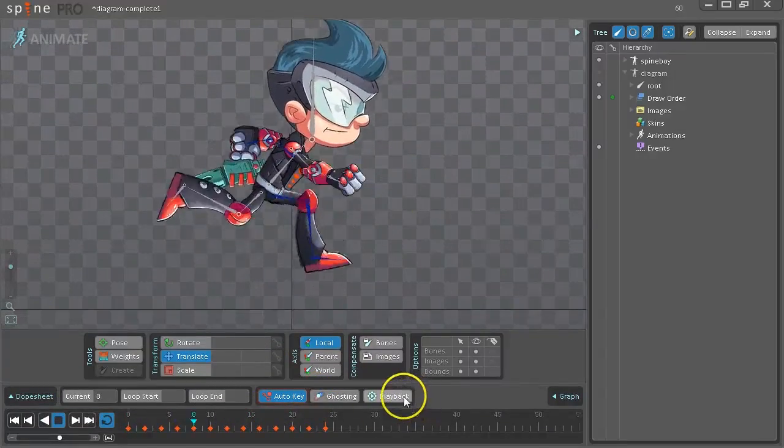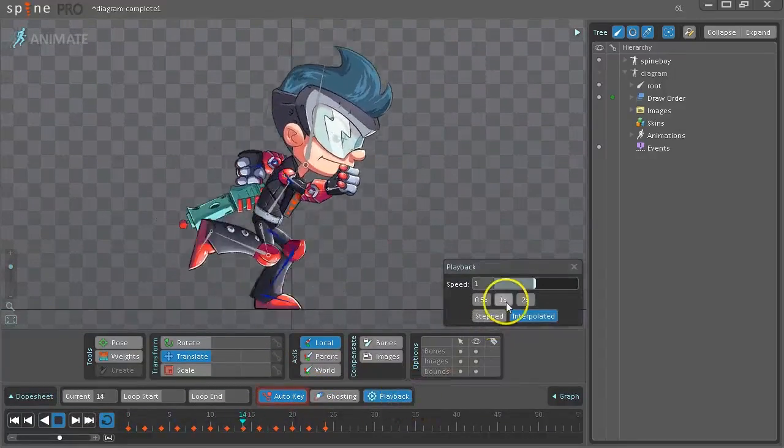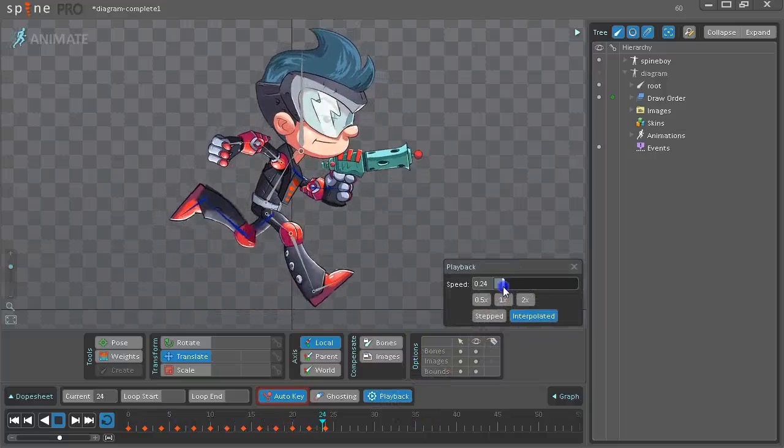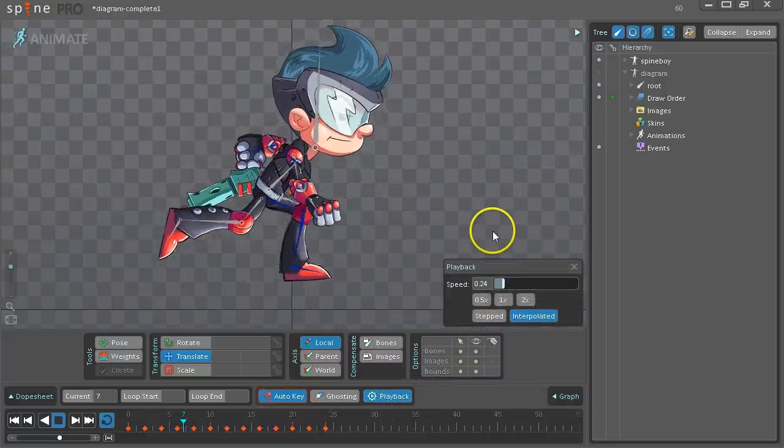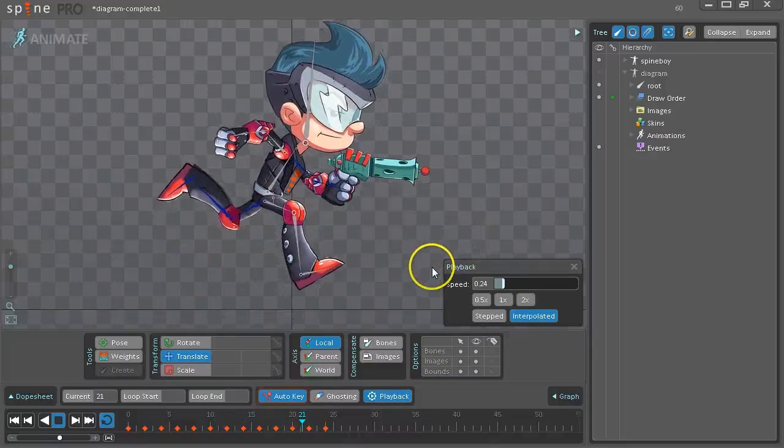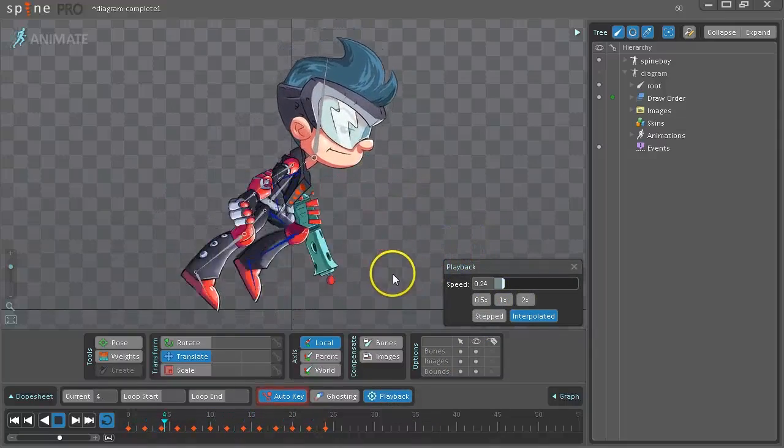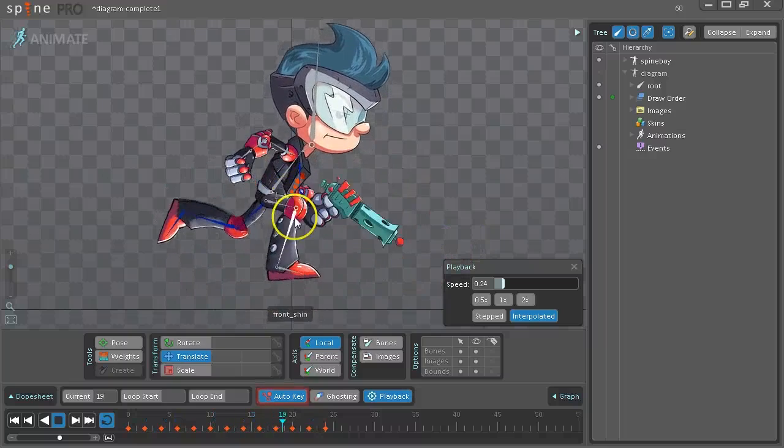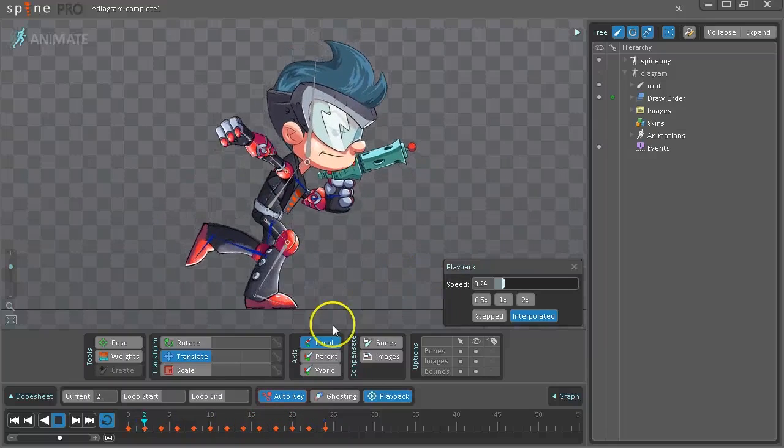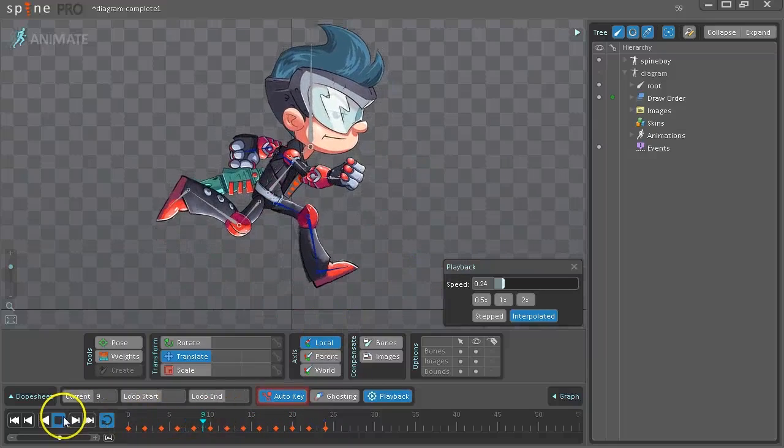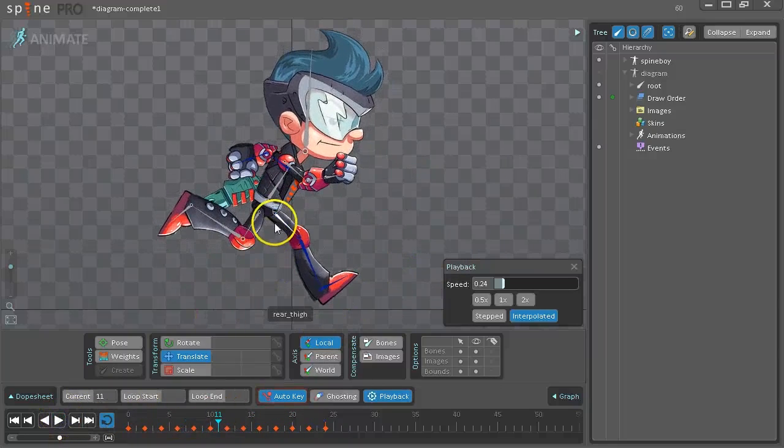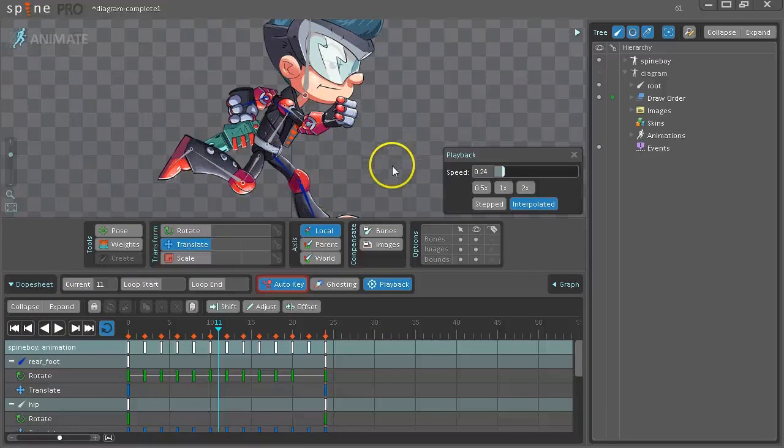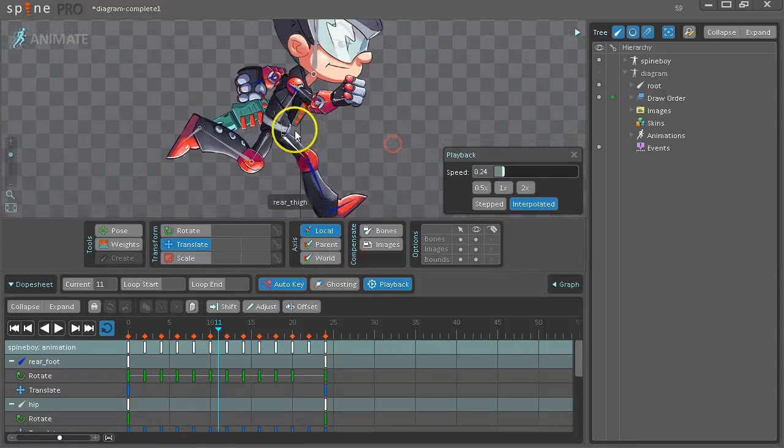You can slow down playback to see it better. You might notice there's a couple problems. The first is that the hip is very mechanical. It goes linearly up and down. So let's look at fixing that.